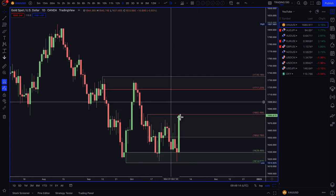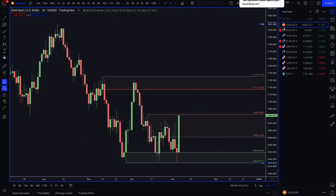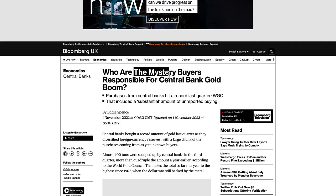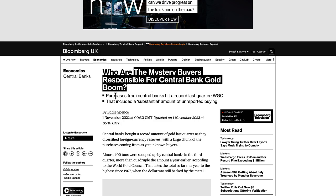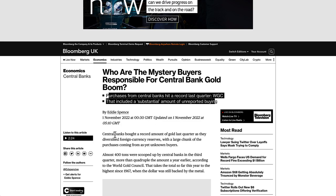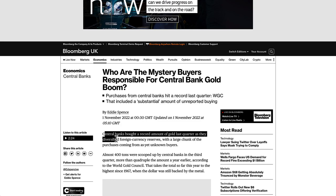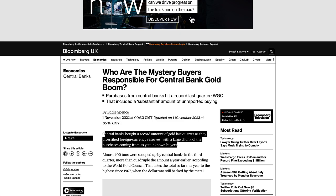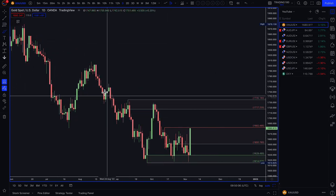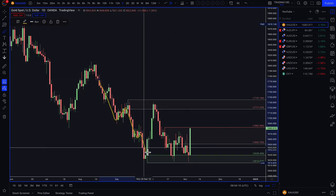Finally, gold has been benefiting from a weaker dollar. Looking at the story: 'Who are the mystery buyers responsible for the central bank gold boom?' Purchases from central banks hit a record last quarter, the World Gold Council says, and that included a substantial amount of unreported buying — this was November 1st. The central banks bought a record amount of gold last quarter as they diversified foreign currency reserves, with a large chunk coming from as yet unknown buyers. As I've been saying for the past few months, as prices have been coming down, smart money accumulates over time — they're buying at value.